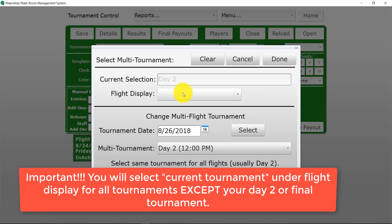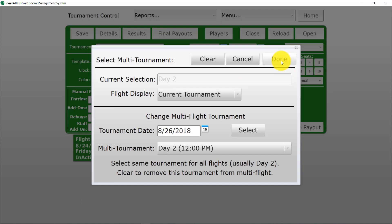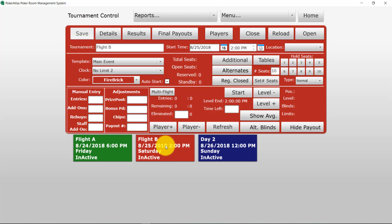And then on flight display we're going to pick current tournament because while flight A is running we only want information for flight A to display. And then notice right there next to the multi-flight button it says day 2.